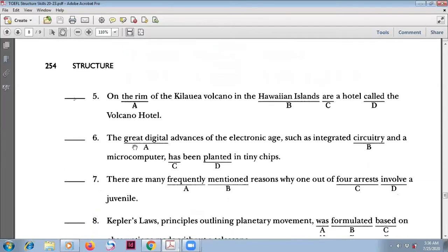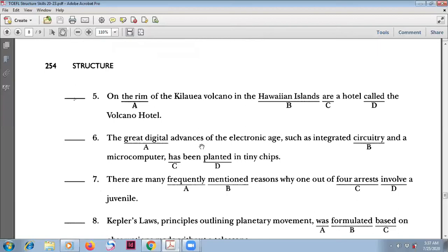Number six: 'The great digital advances of the electronic age such as...' — the subject is 'the great digital advances,' which is plural. So the correct answer should be 'have,' not a singular verb. The answer is C.